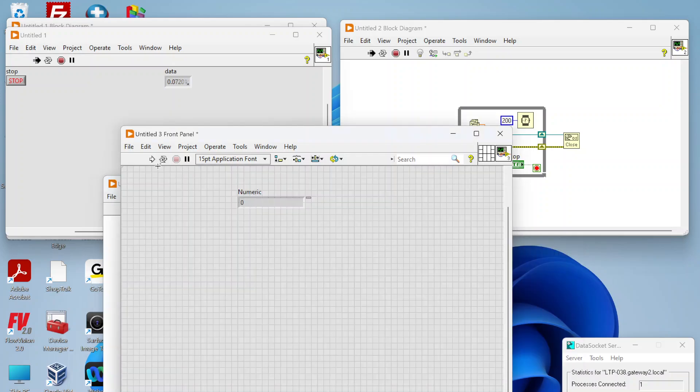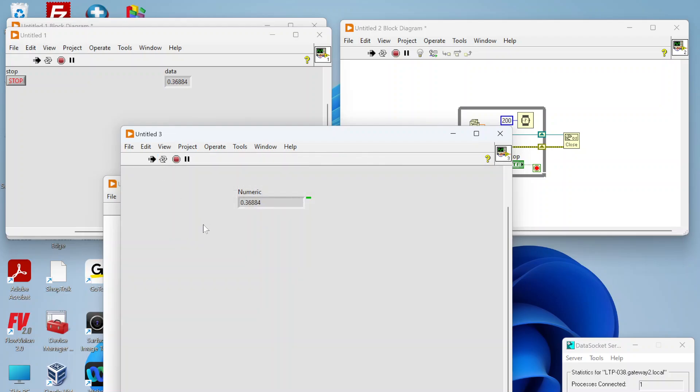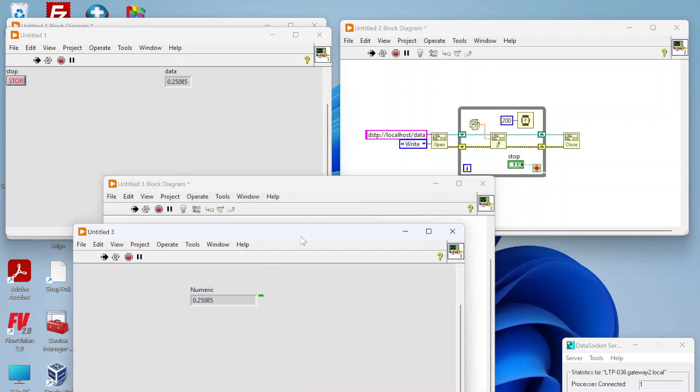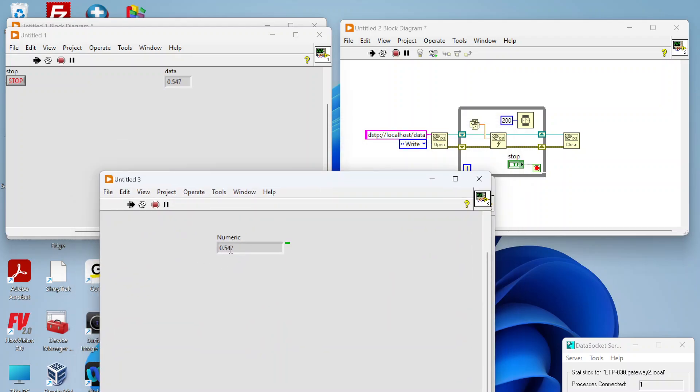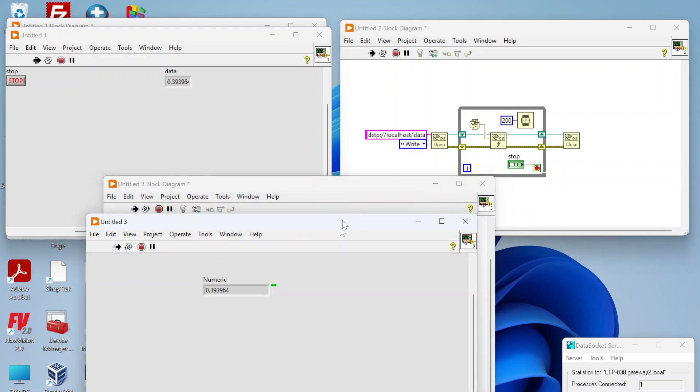Now if I run this VI you can see this light goes green because we're now connected to our data socket and this is automatically updating as the data socket gets updated.